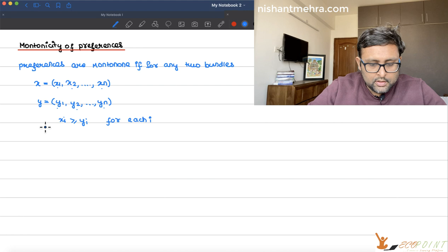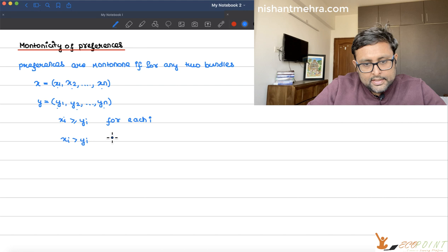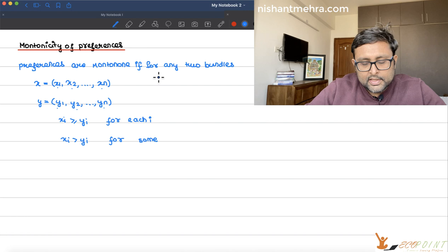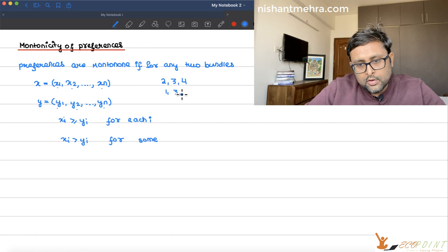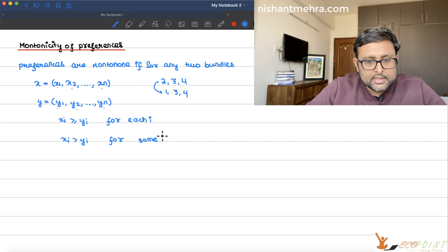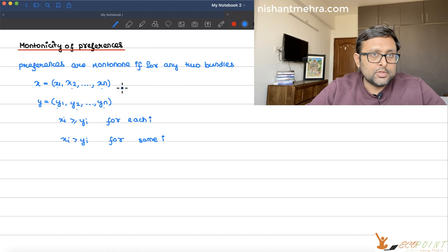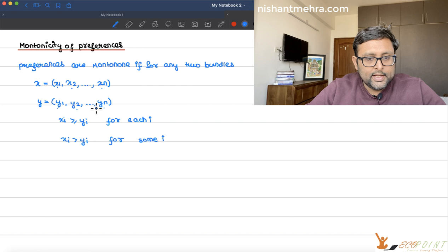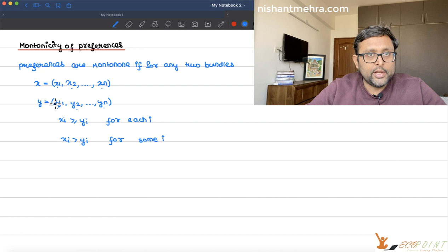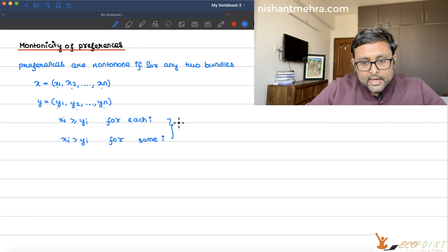Or if that is not the case, then xi is greater than yi for some i. For example, bundle (2,3,4) versus (1,3,4): 2 is greater than 1 but the other two are the same. In either of these two scenarios — when all elements of x are more than all elements of y, or when one element of x is greater and all others are the same — bundle x is strictly preferred over y.